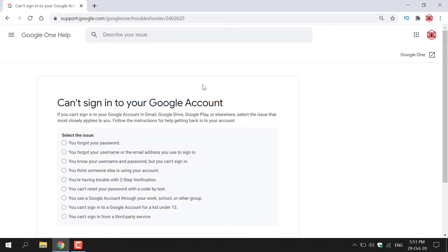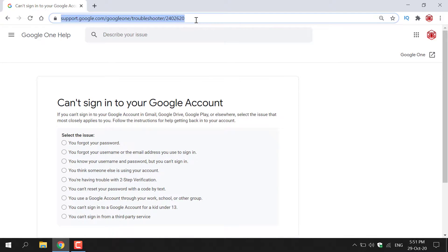How to get instructions from Google if you can't sign into your Google account. The first thing you need to do is open up your browser and navigate to the following URL: